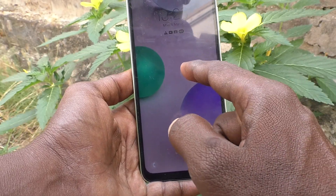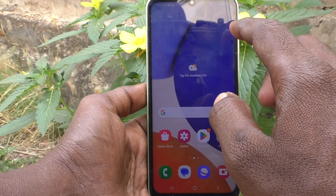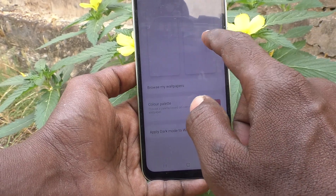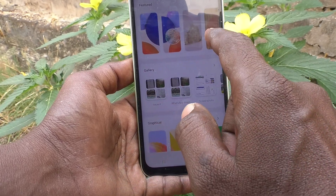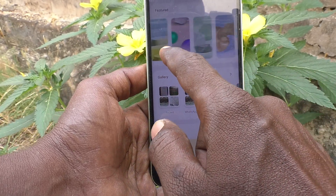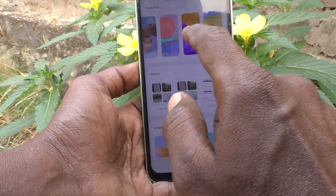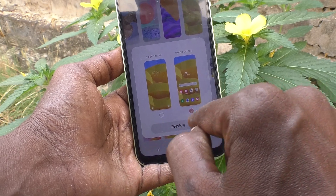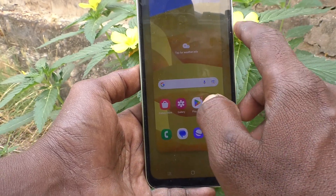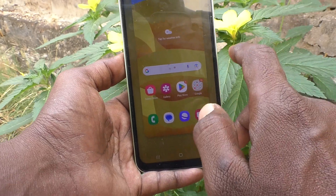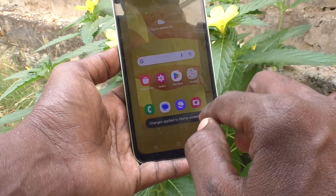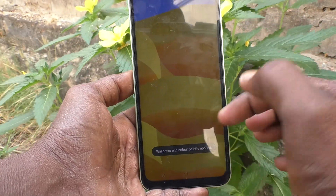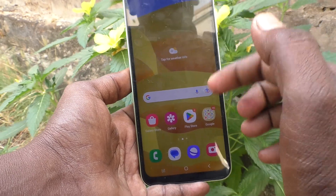Again I go to settings and go to Wallpaper and Style, and click on Browse My Wallpapers. I select another system wallpaper here, and this time I choose to use home screen only. Click on preview, click on done, and this wallpaper will be applied on the home screen only. Click on apply and see the changes — the home screen wallpaper has been changed to what I selected.